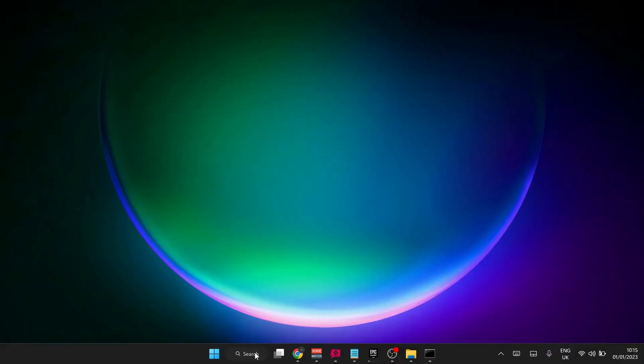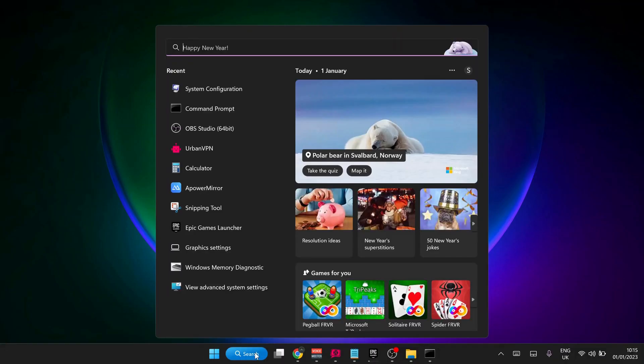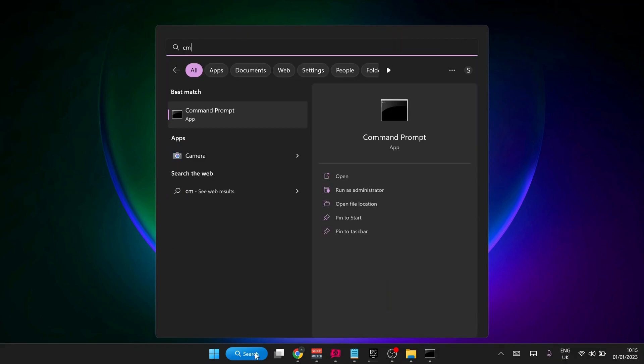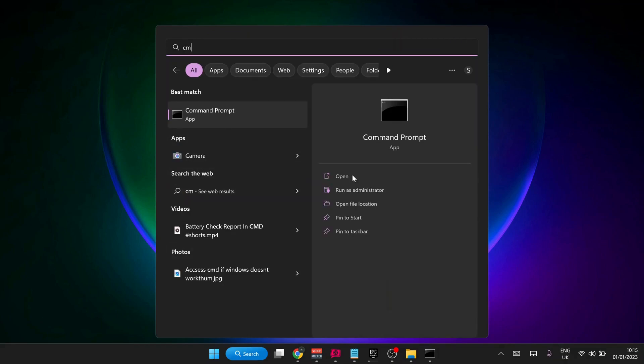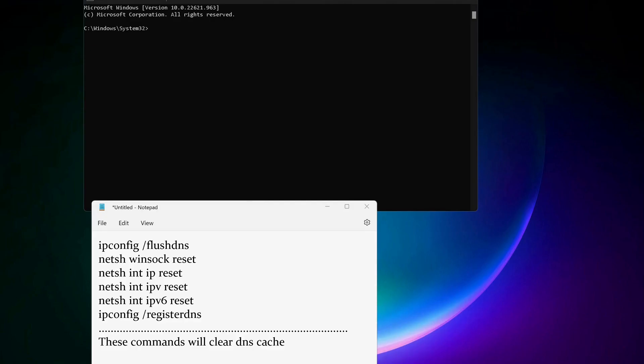Next solution: open up the command prompt. Go to search and type in 'cmd' and make sure to run it as administrator. You need to copy and paste all these commands in here one by one. These commands will clear the DNS cache. I will also leave the commands in the video description.